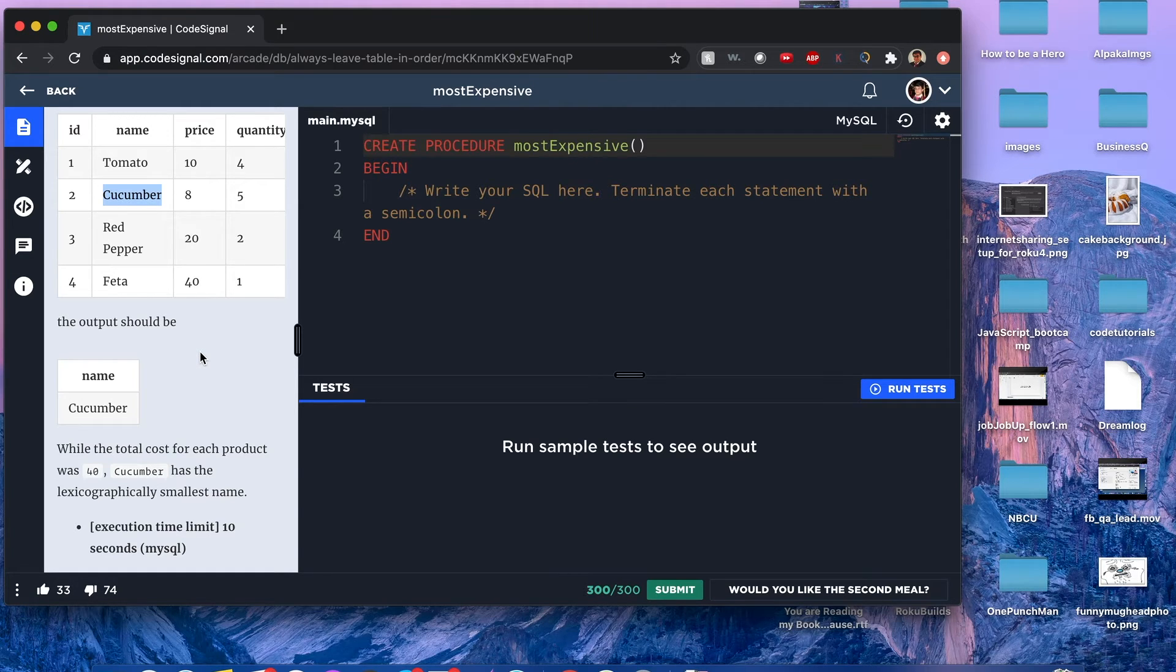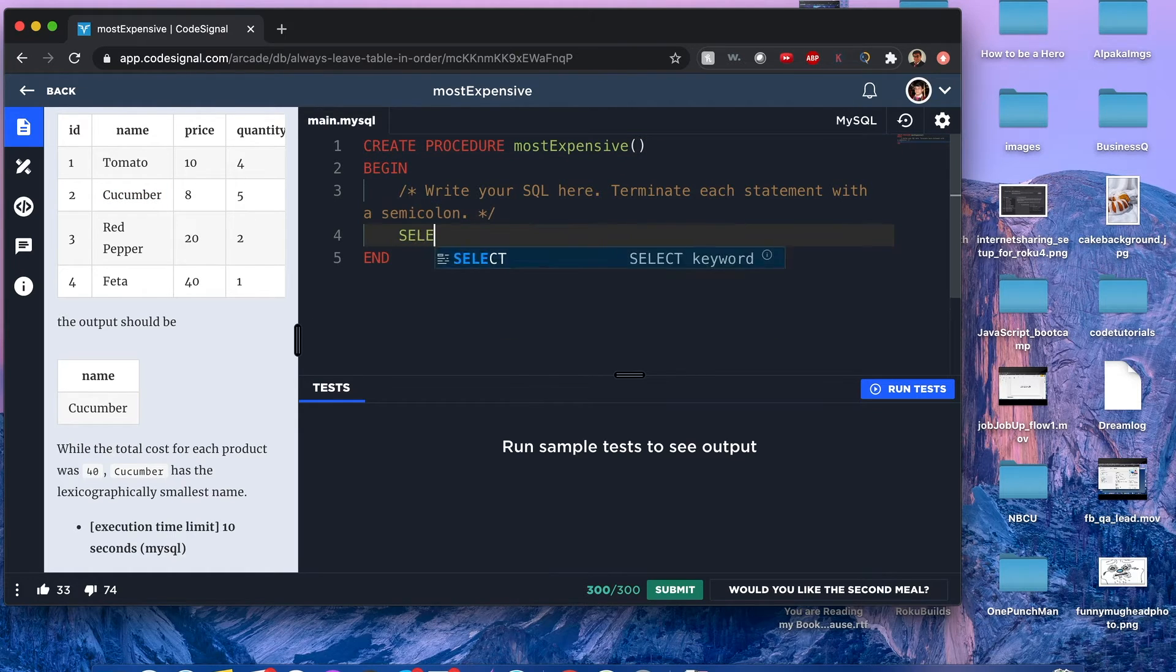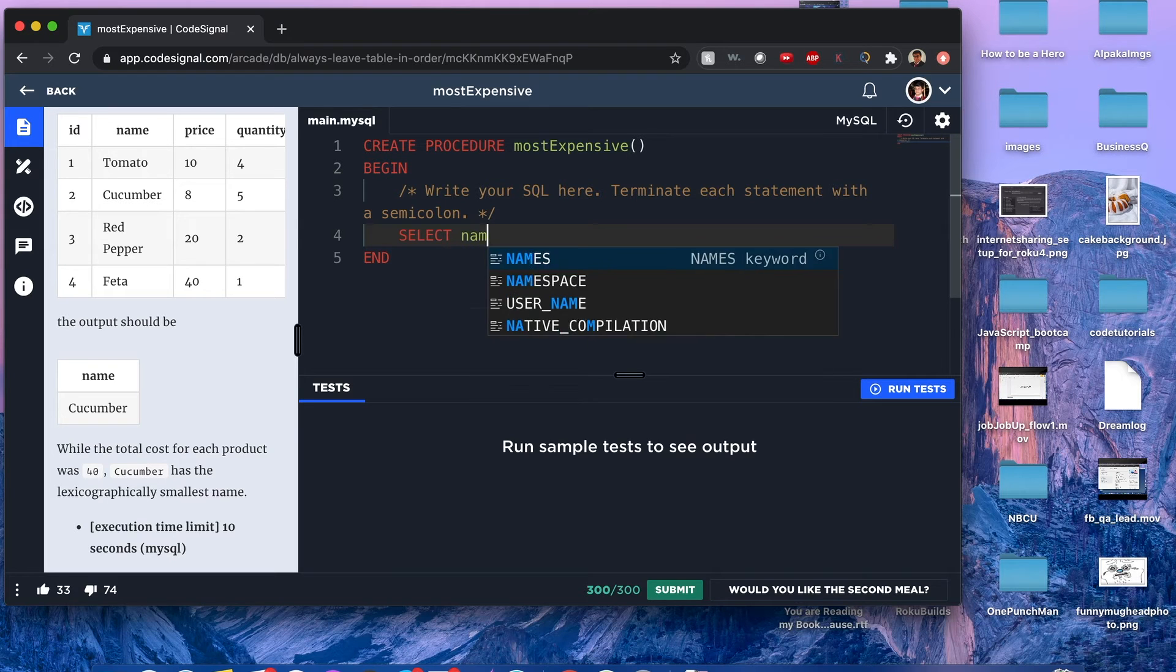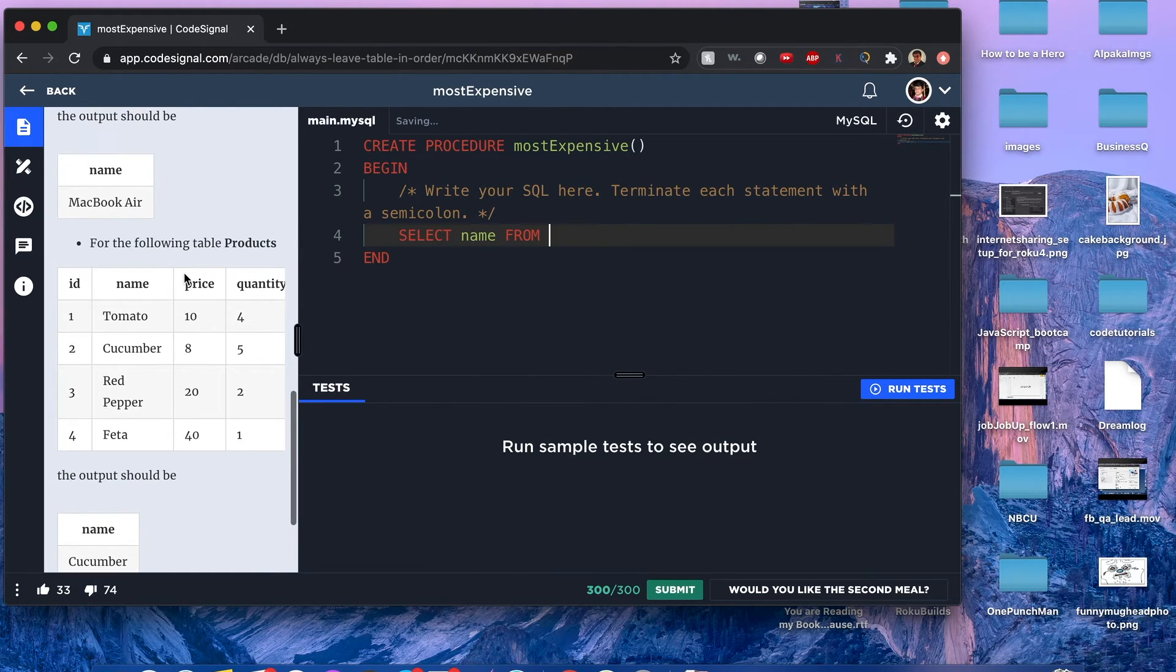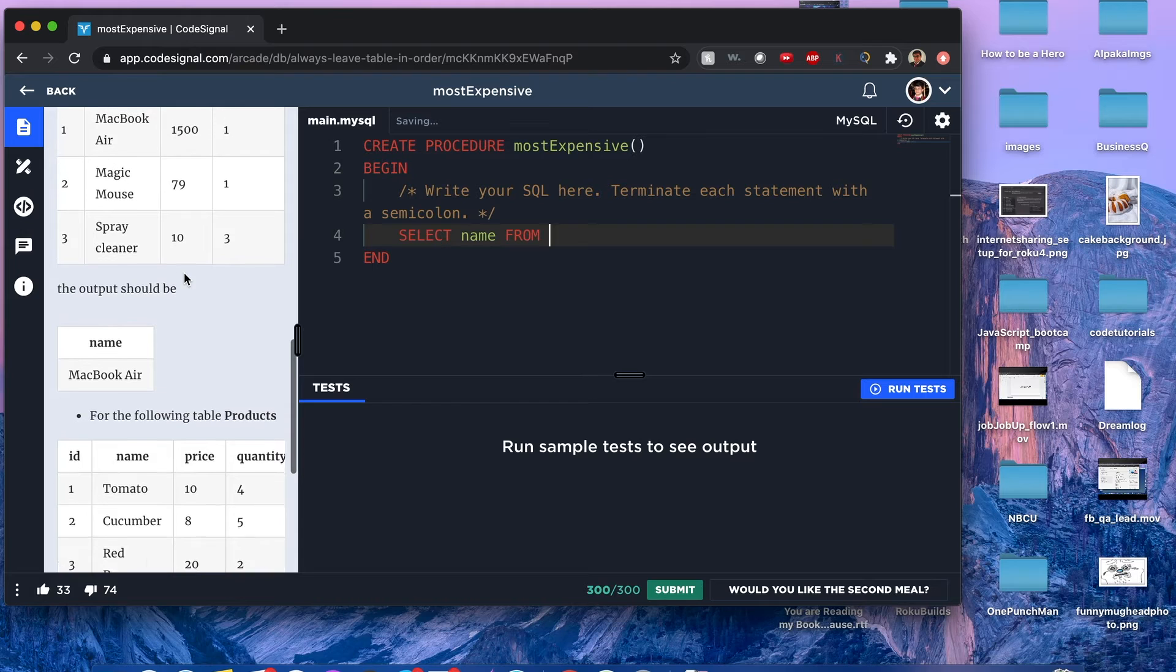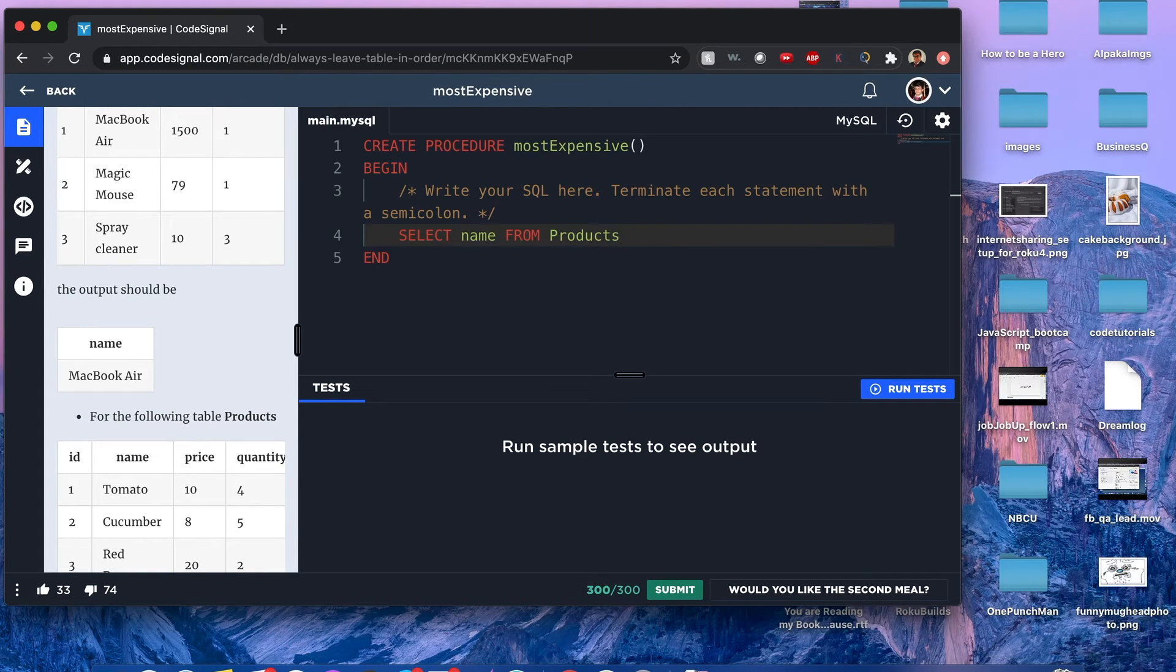Let's begin. We're selecting just the name, so we select name from the table which is called products.